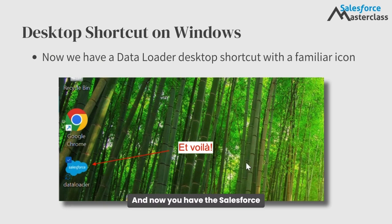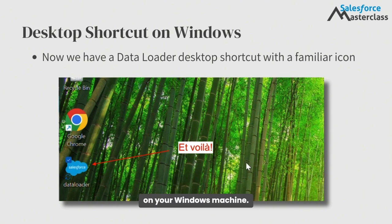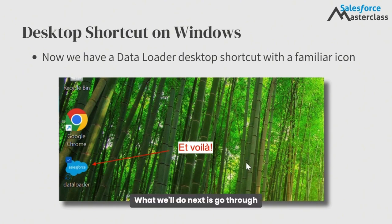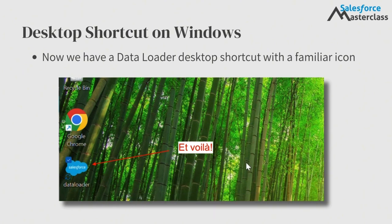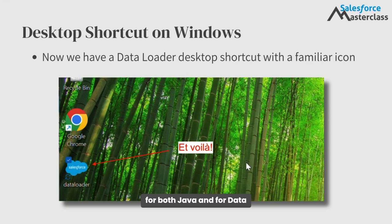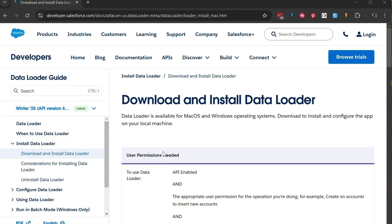And now you have the Salesforce Data Loader desktop app installed on your Windows machine. What we'll do next is go through the live installation process for both Java and for Data Loader on Windows.